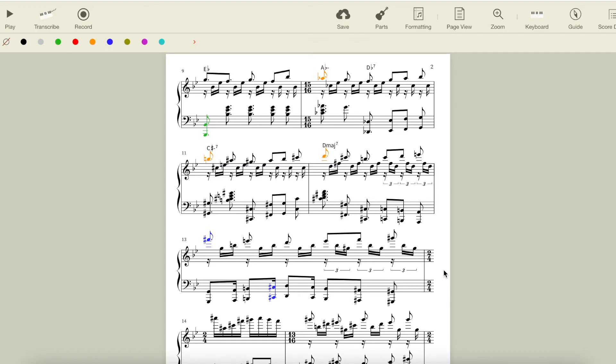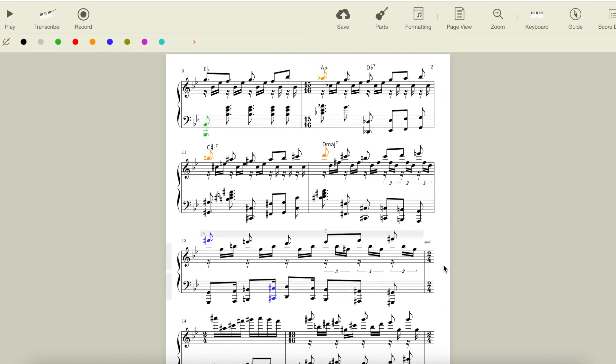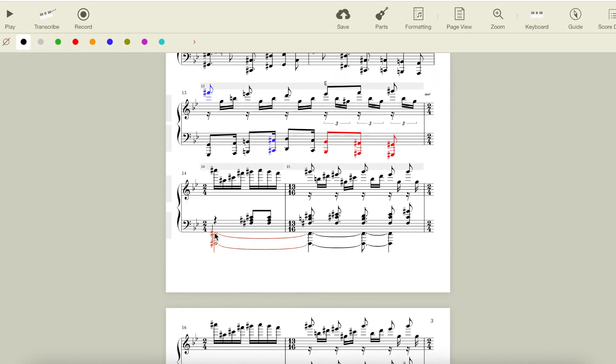In the second half of this measure, we have E, the b7 of the key we're moving to, which is F sharp, with a B in the bass, which walks down the F major scale until we land in F sharp major completely, right here.